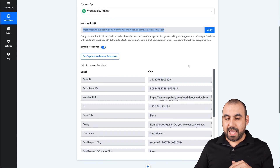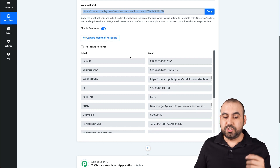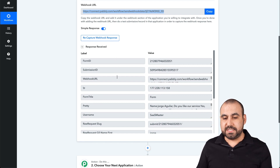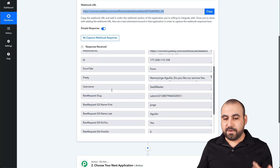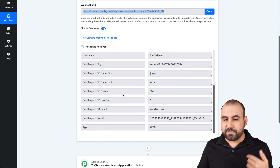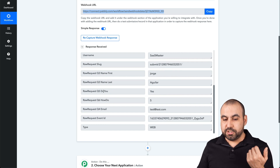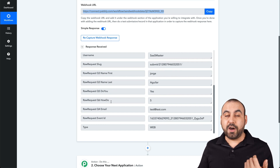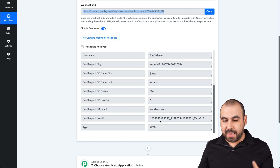Here's all the information that JotForm is sending to Pabbly. We have the form ID, submission ID, the webhook URL, the IP, the form title, the username, the raw request — a lot of information available. But here are the key fields: the name, first name, last name, 'Do you like JotForm?' — we said yes, how we qualified it — a five, the email, and other information.